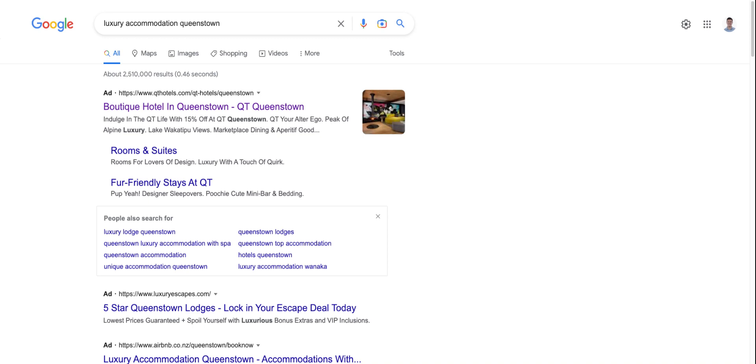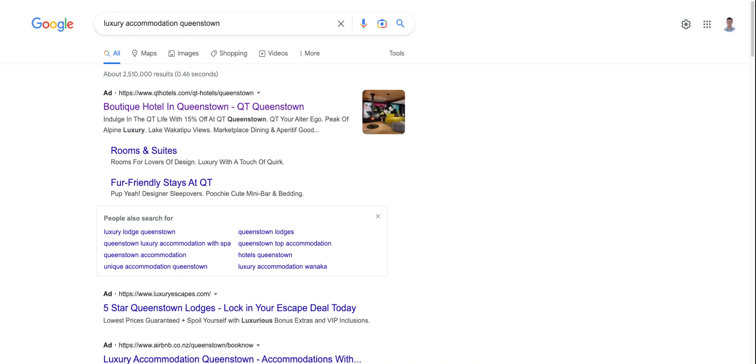Where the benefit comes from is indirectly. And what I mean by this is I've just searched for luxury accommodation Queenstown. The first thing that's come up is QT Queenstown. It's quite a memorable brand name. Straight away, in effect, the results of the search with QT Queenstown being at the top have planted in my mind the QT Queenstown brand as a luxury accommodation option in Queenstown.